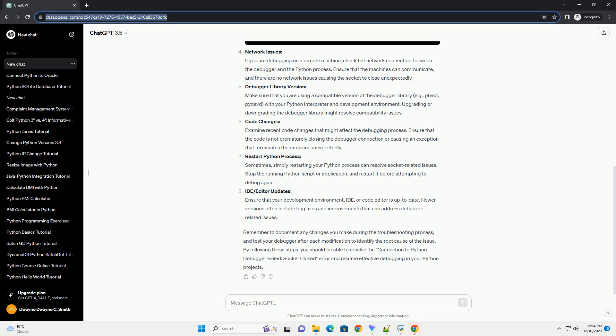Debugger Library Version: Make sure that you are using a compatible version of the debugger library, e.g., ptvsd, debugpy, with your Python interpreter and development environment. Upgrading or downgrading the debugger library might resolve compatibility issues.